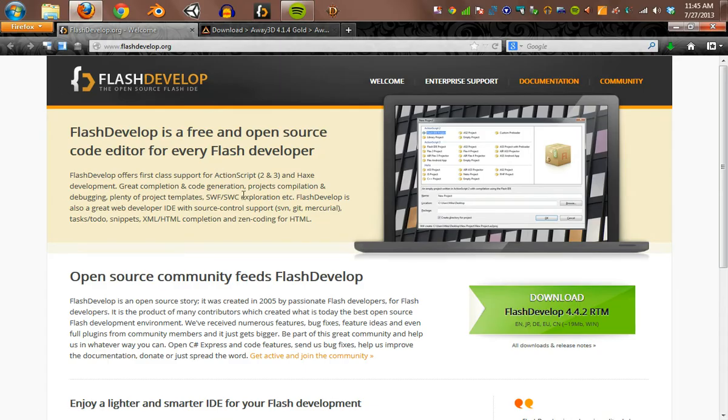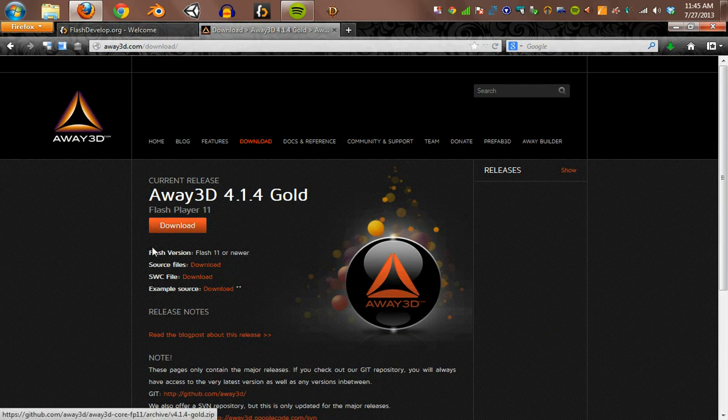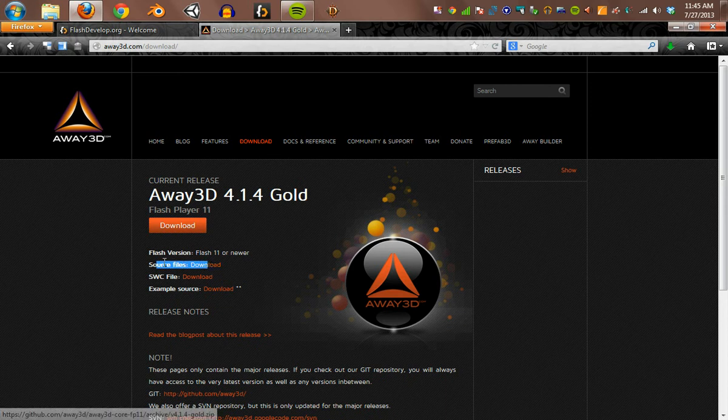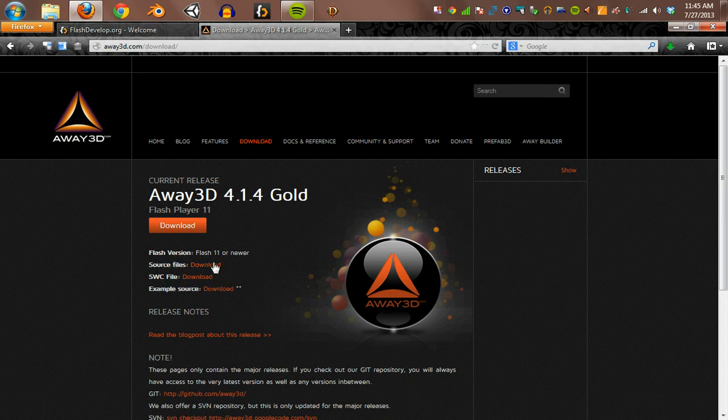You need FlashDevelop itself. It's an open source IDE for ActionScript development. And you're going to need Away3D. Two files actually there. The source files for Away3D itself and the example source files.